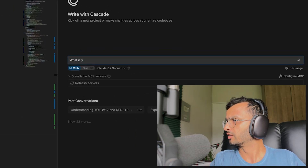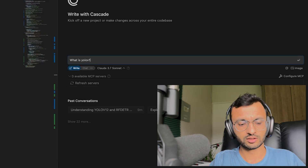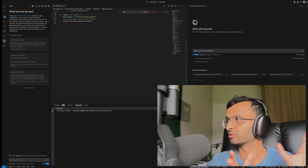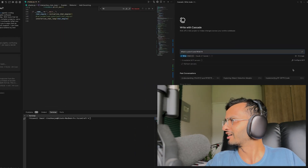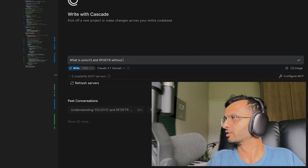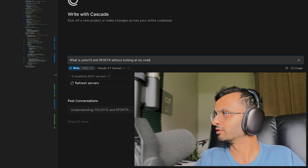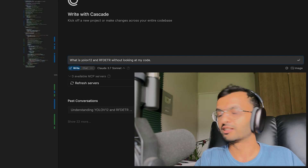What are YOLOv12 and RFDETR? RFDETR was released quite recently, as was YOLOv12. They are still relatively recent and haven't been trained on ChatGPT or any large language model — at least not one that I know of. So let's ask that question without looking at my code and see what happens.